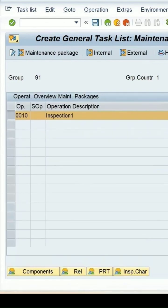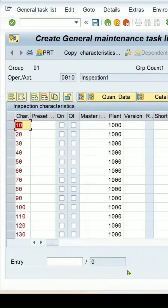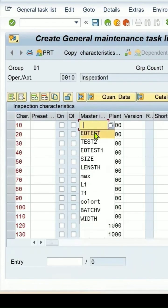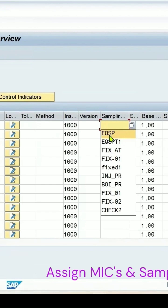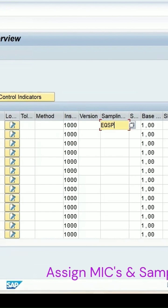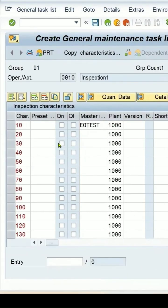And I can select, say, one month at present. In this go to the inspection characteristics. Here we can assign the MIC and the sampling procedure which we have created.